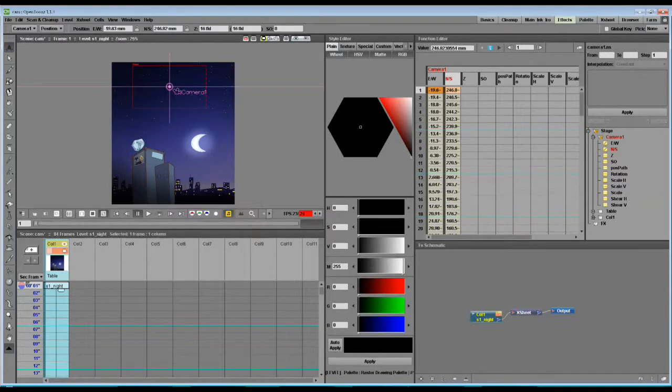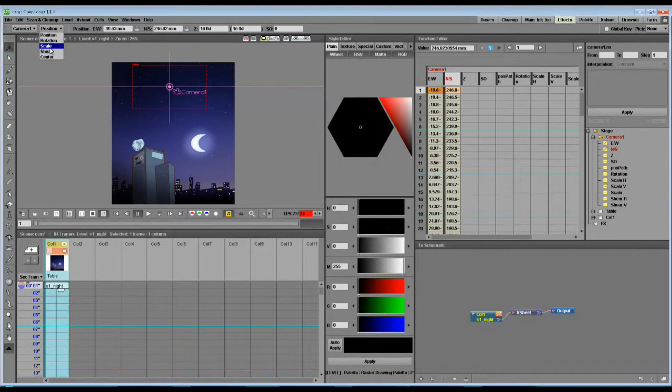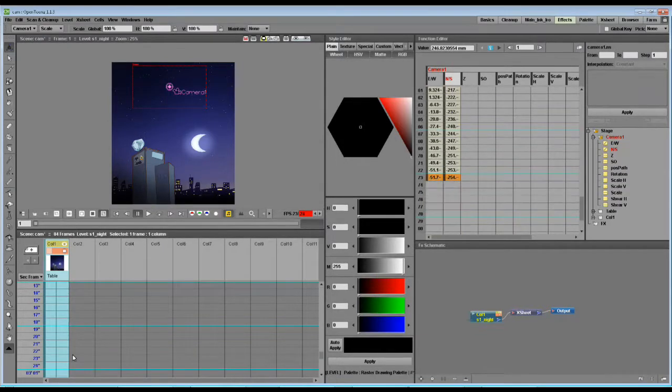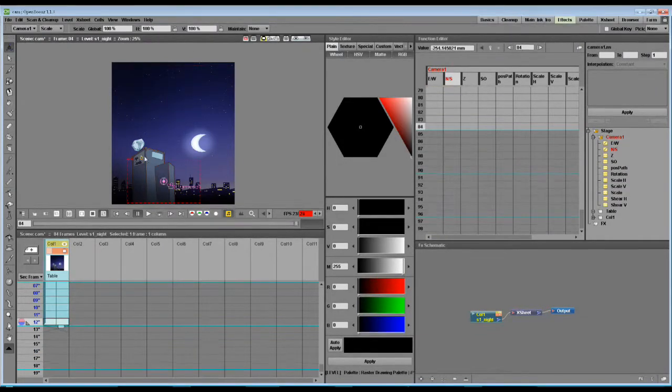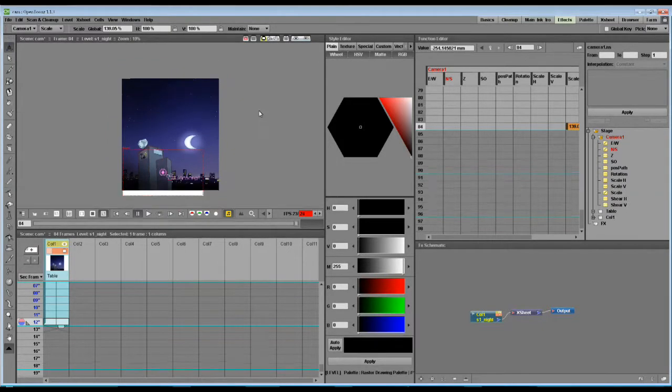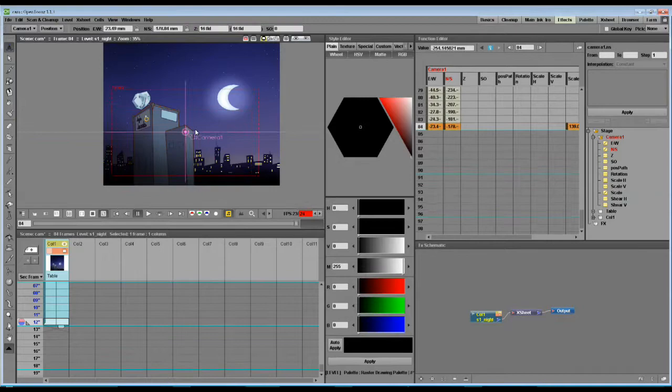The same rules apply to zooming in and out. Let's set it to scale, and move to the end of this animation, and zoom out. As you can see, this gets us off our background, so I'm going to put the camera up a little higher.